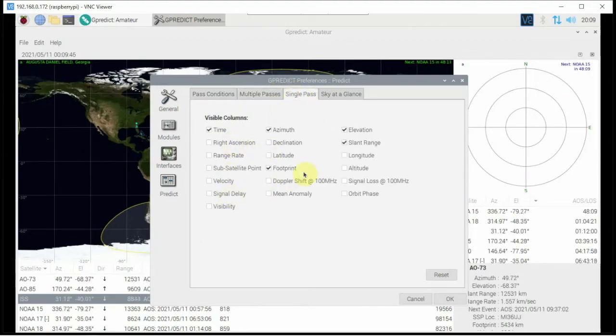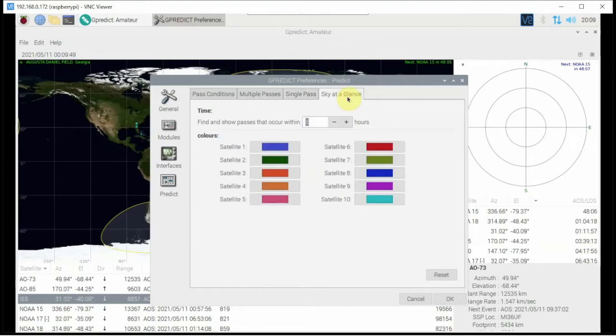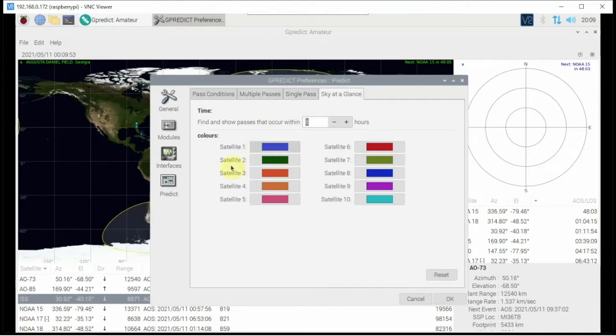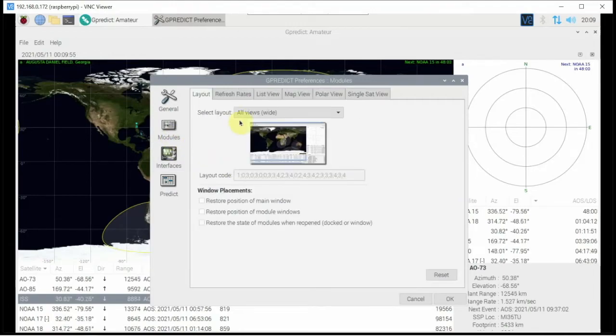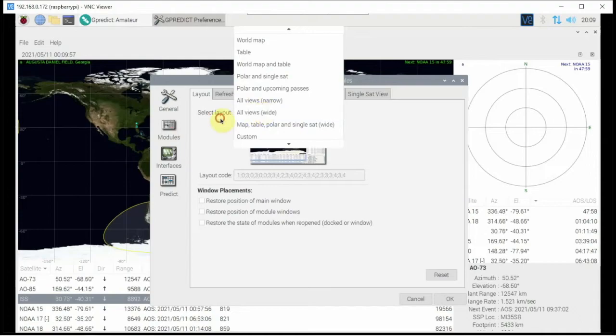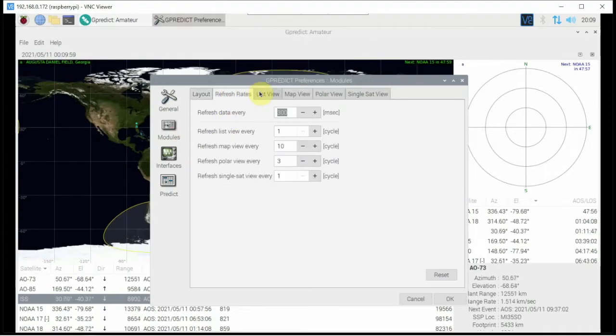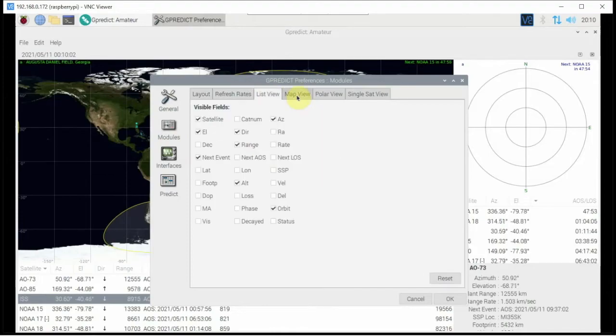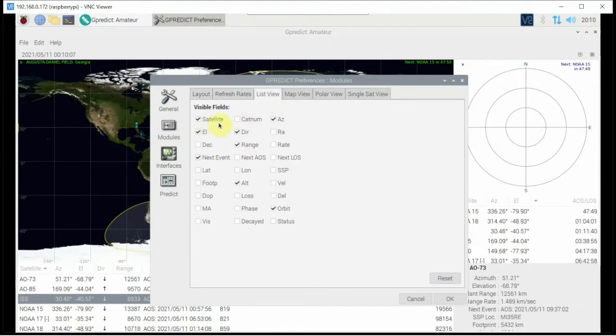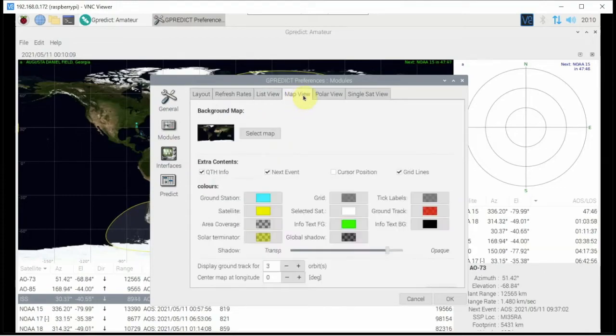Then here's some more. Then we can change some colors here. Like I said, back to the modules, change the refresh list. If you don't want to show everything, which some of this you might not want to, you don't really need to, you can change the map.